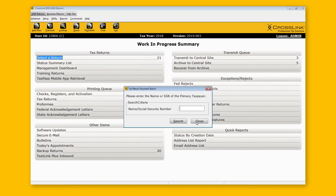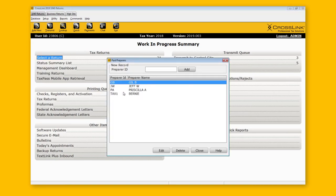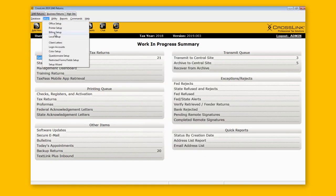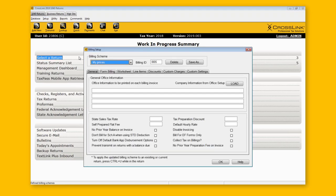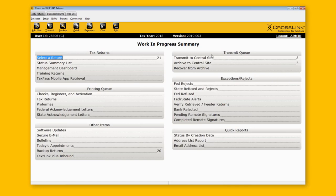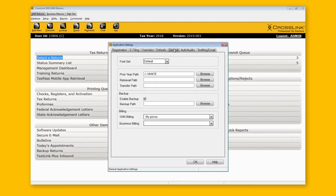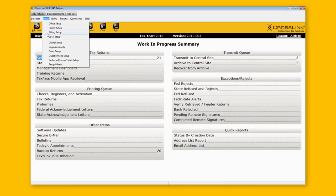Those are the most important aspects of preparer setup and billing configuration. We selected 'My Prices' as the default billing scheme. If you ever need to change the default billing, go to Setup > Office Setup. Under General, you'll find the billing for the 1040. If you're also using the program for corporate returns — your 1120s — you can do a very similar setup by going to the Business Returns tab under Office Setup.